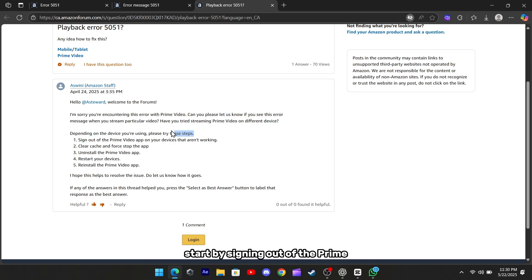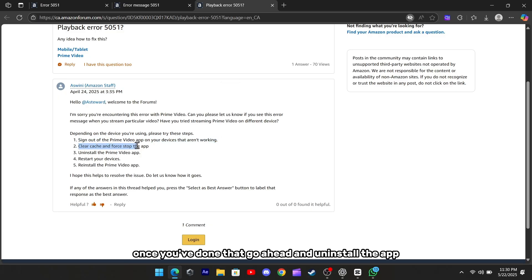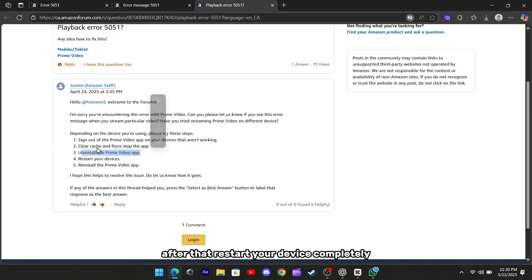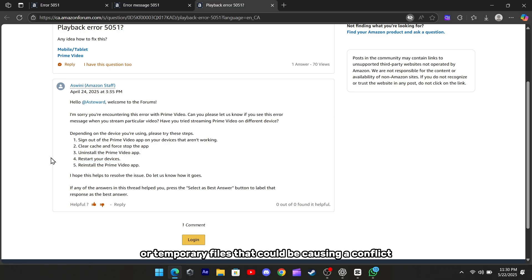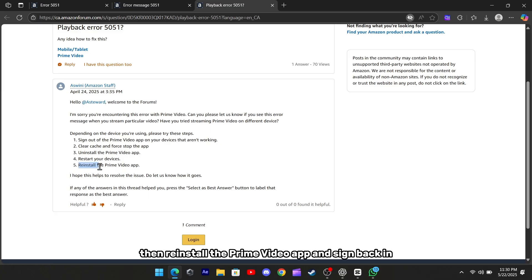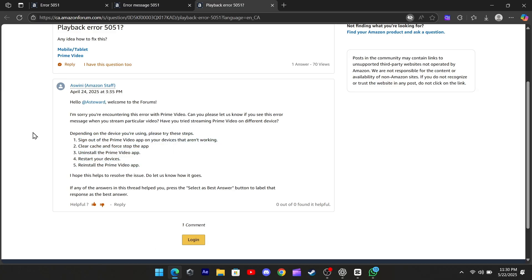Start by signing out of the Prime Video app on the device that's showing the error. Once you've done that, go ahead and uninstall the app. After that, restart your device completely. This helps clear out any background processes or temporary files that could be causing a conflict. Then, reinstall the Prime Video app and sign back in. This alone can solve the issue for a lot of people.